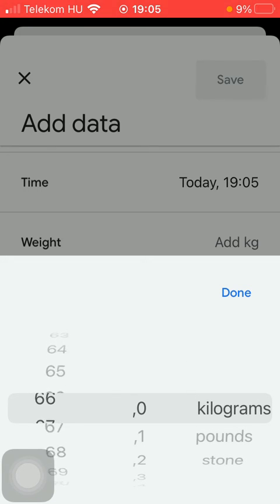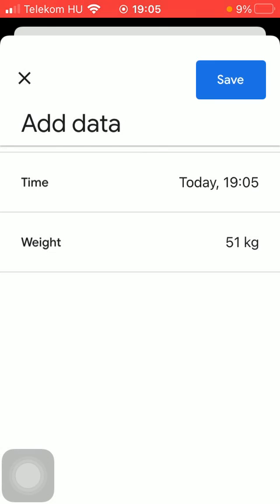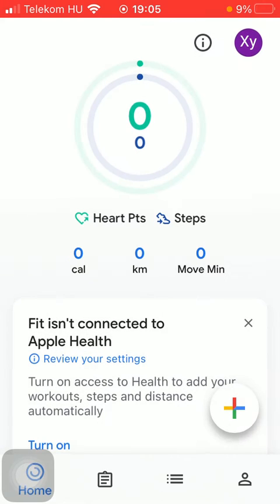Then if you are done with these steps, all you have to do is click on the done button and then the save button at the top.